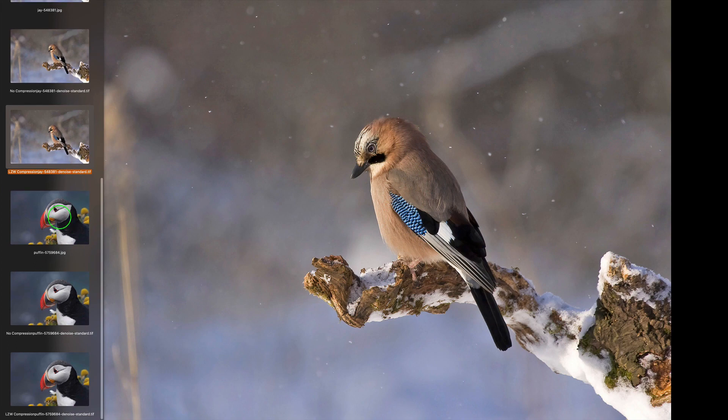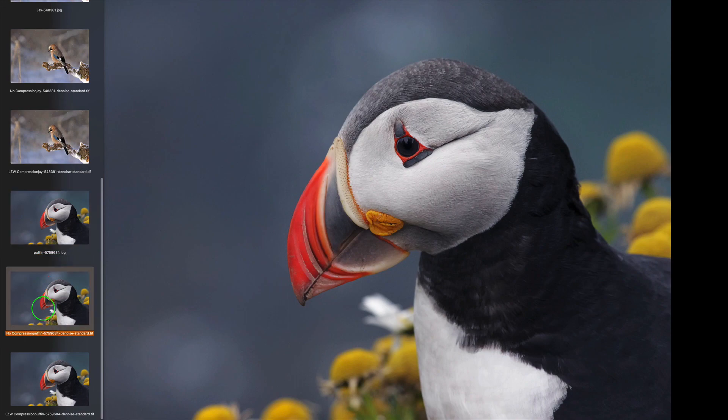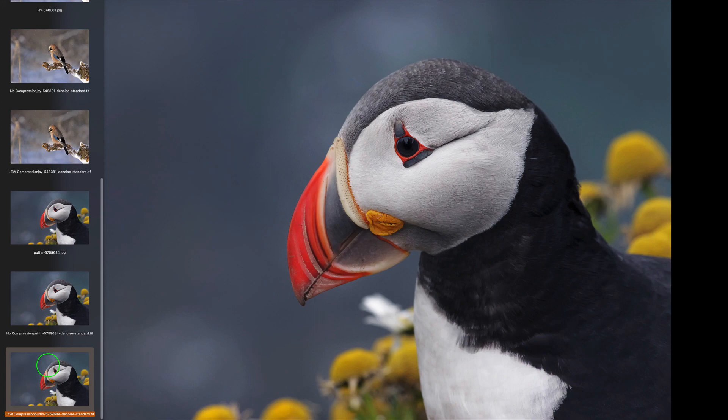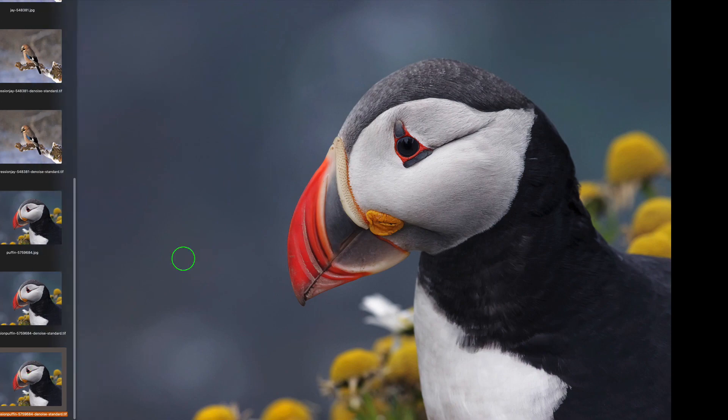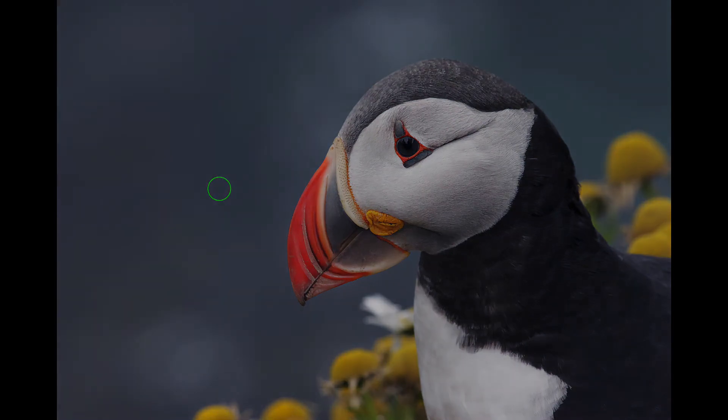And here's my last image of this puffin. Aren't these cool birds? This is the JPEG. And here is the no compression. And here is the LZW. And again, you can't really tell unless you download these to really see the difference between them. And I chose these images because they have these nice soft backgrounds. So, you can really see if there's any artifacts or whatever. So, go ahead and download those.